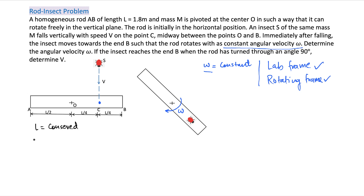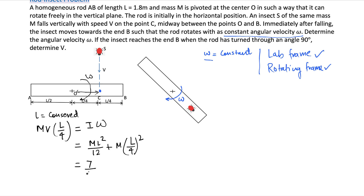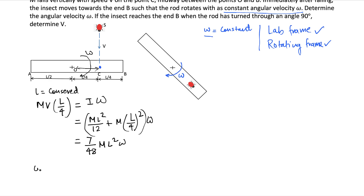What is the initial angular momentum because of the bug's velocity? That is M*V times L/4, because that distance is L/4. And that should be equal to I*omega once it comes here and starts rotating. What is I? I is nothing but M*L²/12 plus M*(L/4)², which equals 7/48 * M*L². So if you solve this, we get omega = 12/7 * V/L.